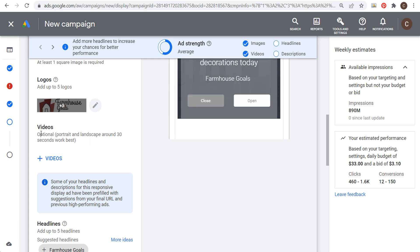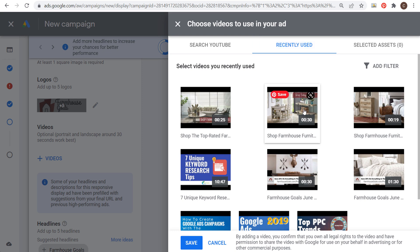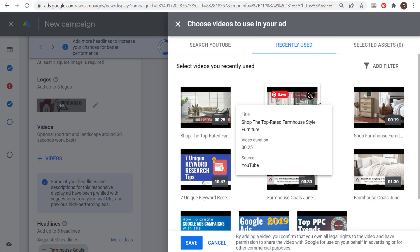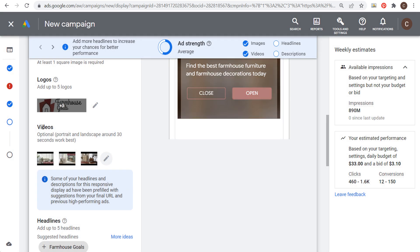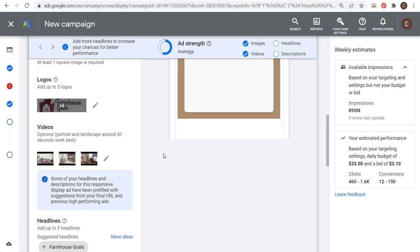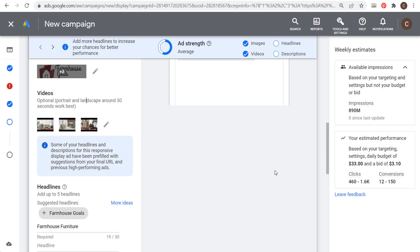Next is videos — these are optional. You can use videos directly from your YouTube channel. If I go to recently used, I have some farmhouse furniture videos: one is 25 seconds, one 30 seconds, one 19 seconds. We'll use these three videos. There's no downside to using all available videos and assets — it only helps your overall campaign performance.